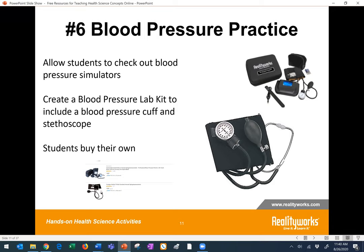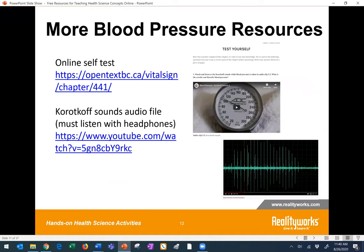If students are really motivated, you can find blood pressure cuffs on Amazon for $20 or under. There are also things online that can help — I found an online self-test that included some audio files as well as knowledge questions with an answer key at the first link provided. I also found some online audio recordings of Korotkoff sounds students could listen to, which could help them isolate those different sounds as they're taking blood pressure. All of those things could be embedded and provided on an LMS system or in Google Classroom very easily for students to access.